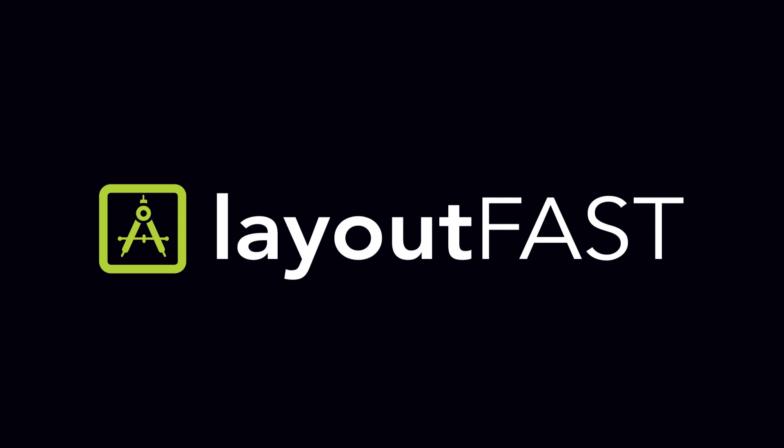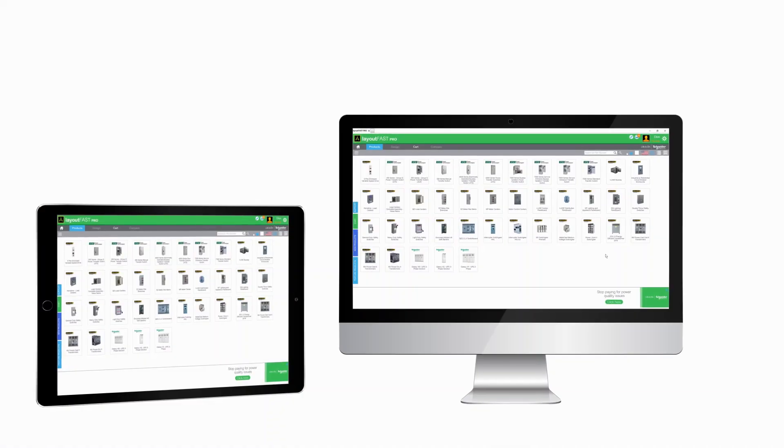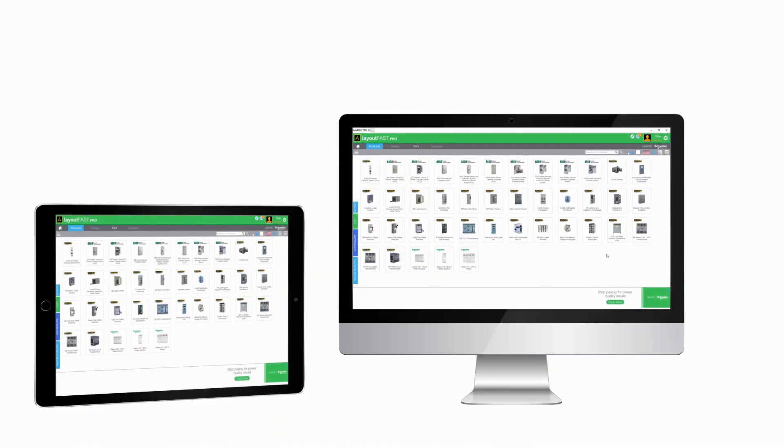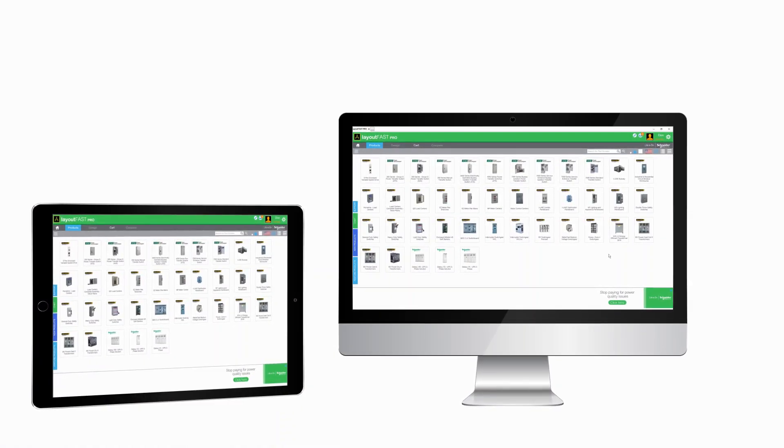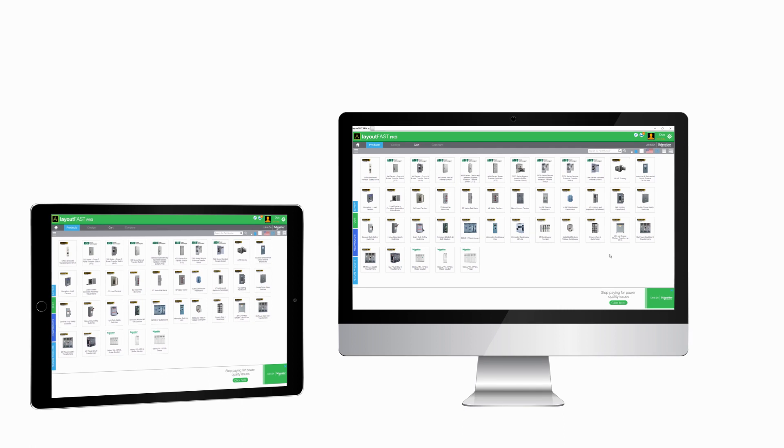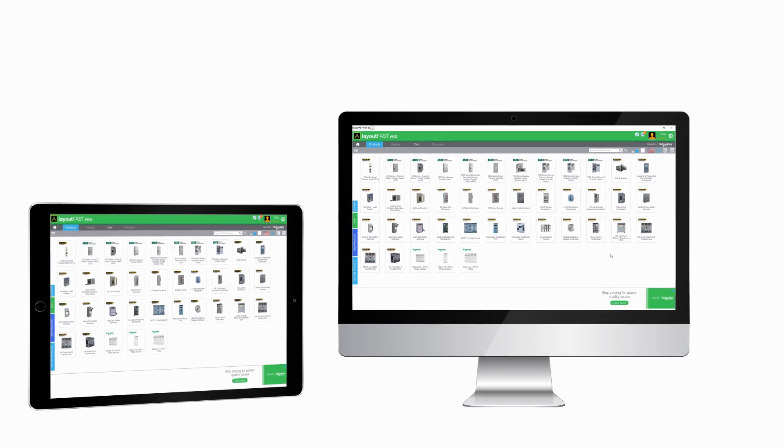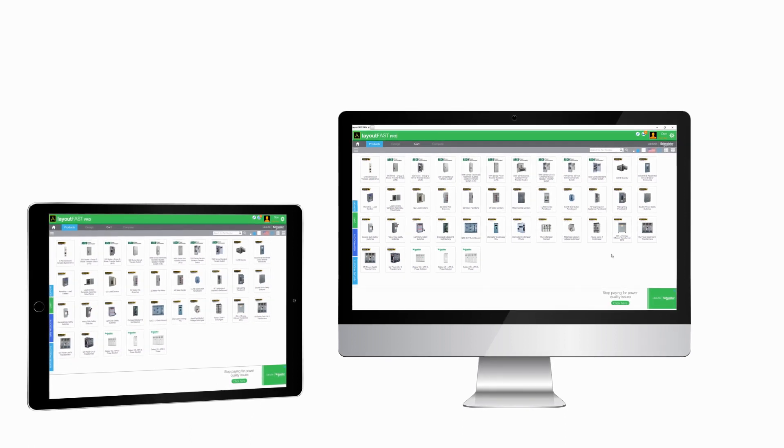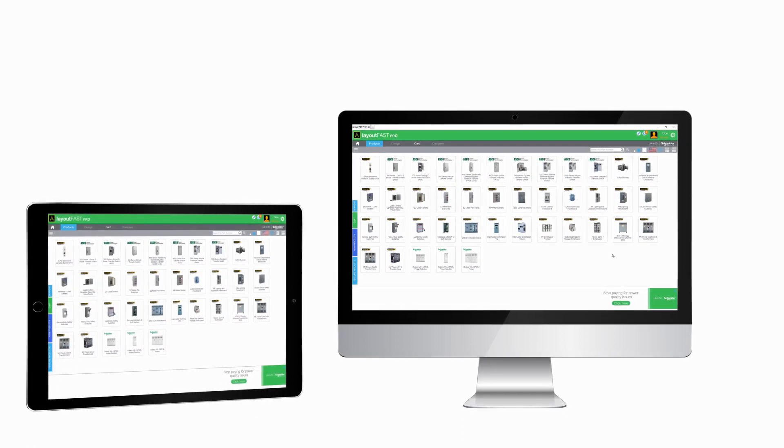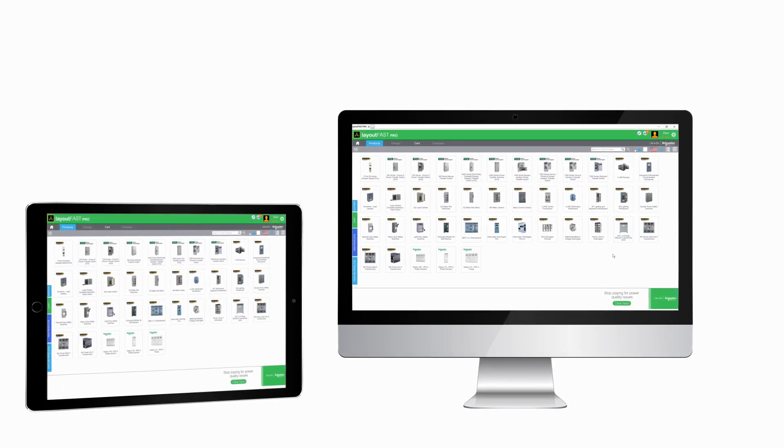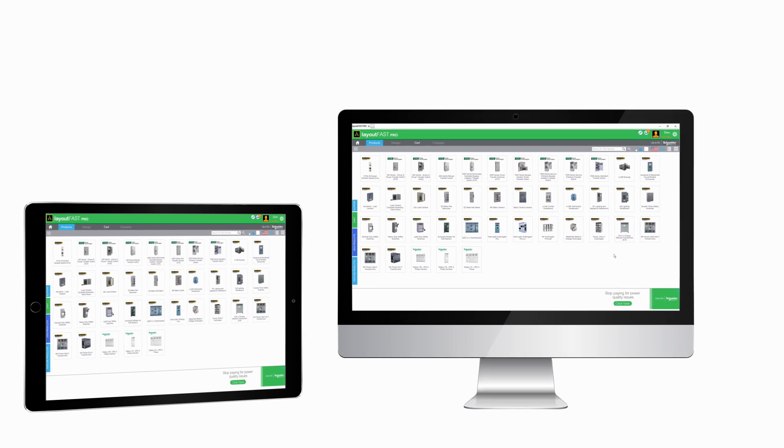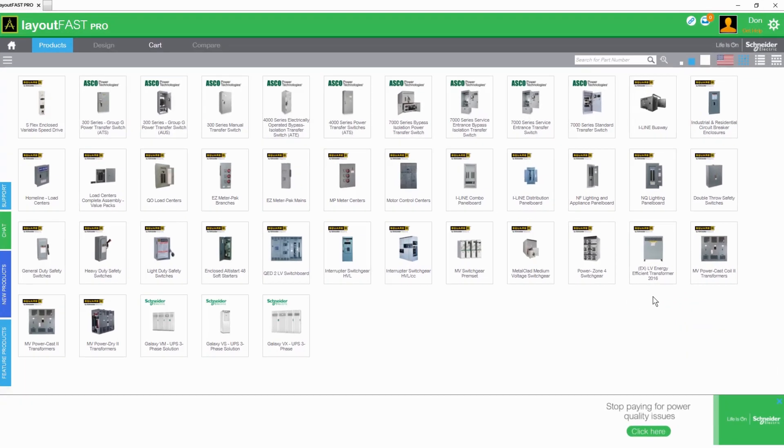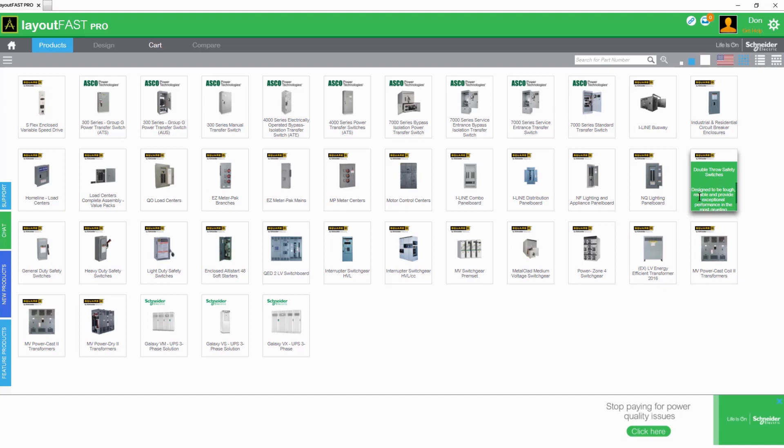Welcome to LayoutFast, the newly updated electrical design tool from Schneider Electric. LayoutFast is now available through the Revit and AutoCAD plugin, or any web browser on any device, providing a truly mobile platform to configure, compare, and save products to access later in your design environment.